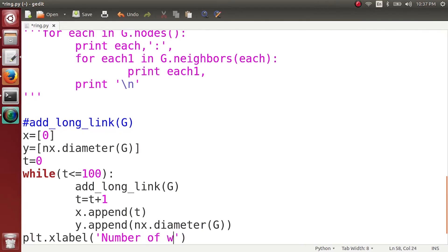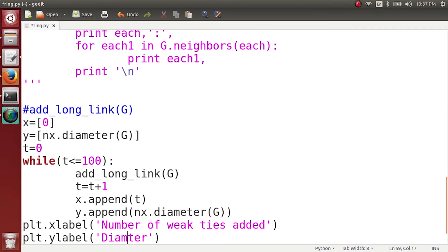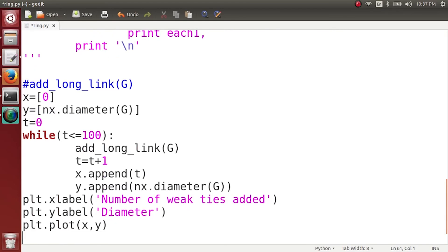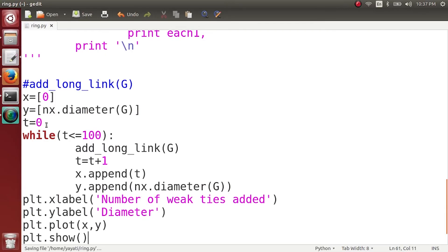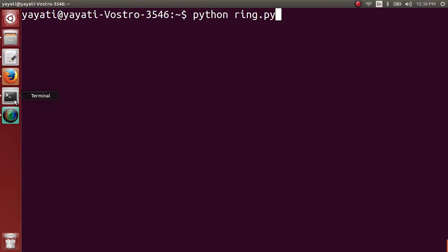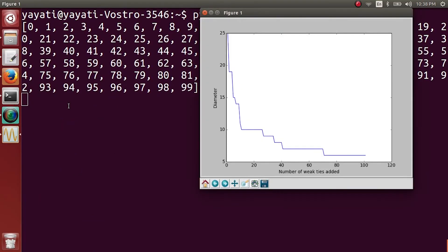And then we are simply going to plot plt.plot x and y, and then plt.show. Execute it and see.